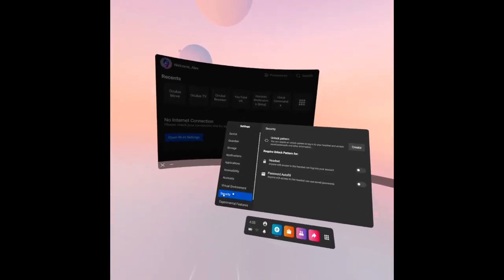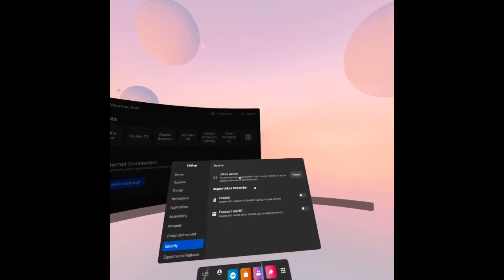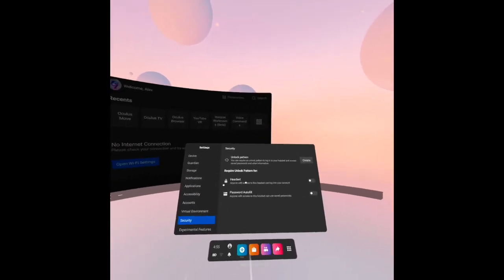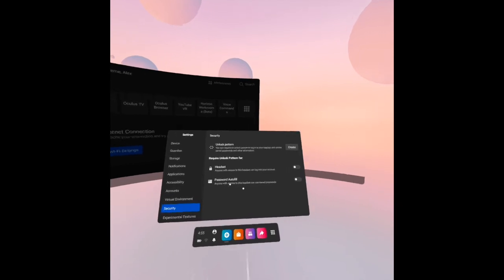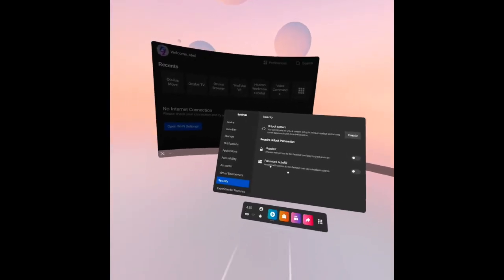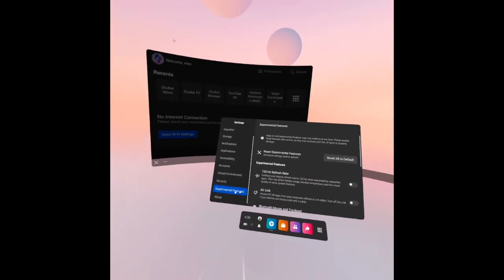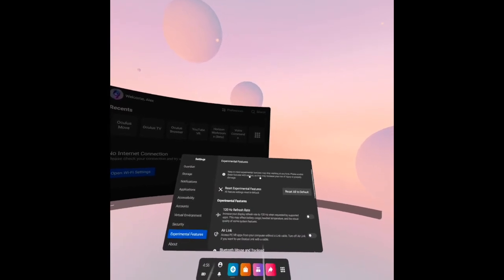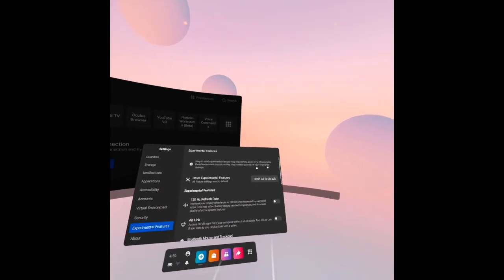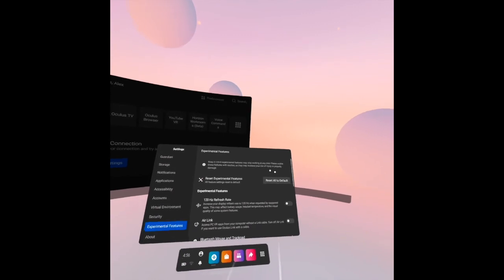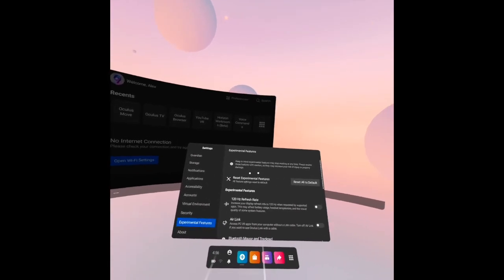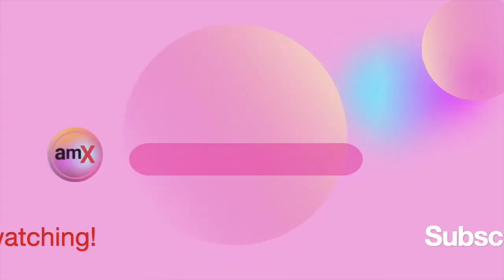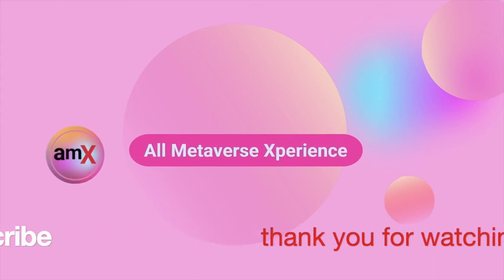We have here the security: unlock pattern, require unlock pattern for headset and password auto-fill. After security we have experimental features. Keep in mind experimental features may stop working at any time, so please enable these features with caution.